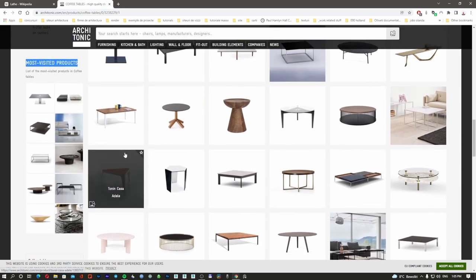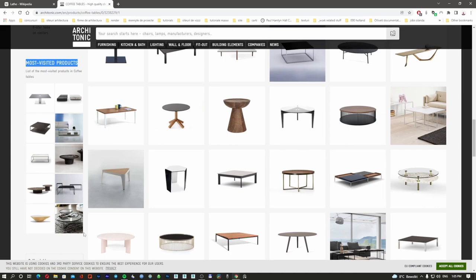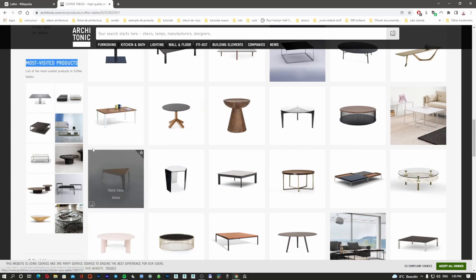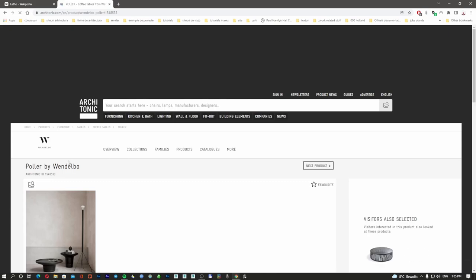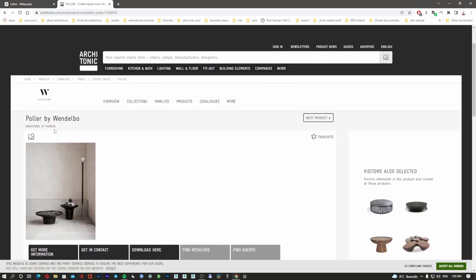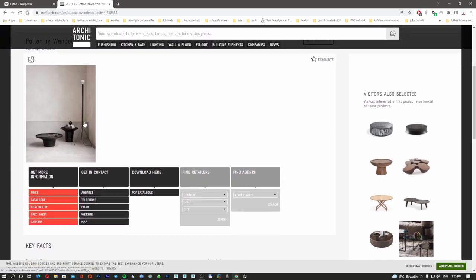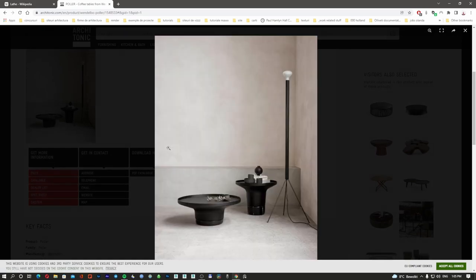These here are the most visited products. What does it mean? It means that if you choose an object from here, the probability for someone to try to find and download your 3D model that you upload on one of the websites from the last episode is quite high. So for example, we're going to go with this one — Polar by Vandelbo. This is the table, it looks very nice.